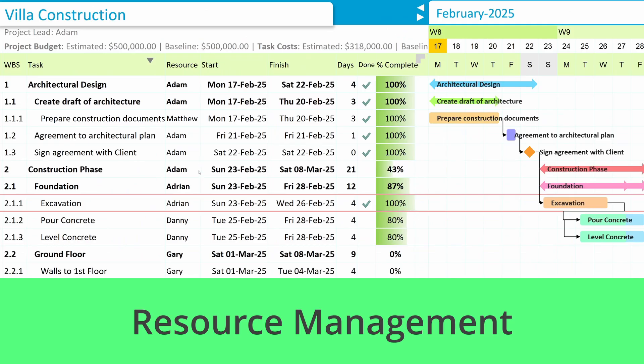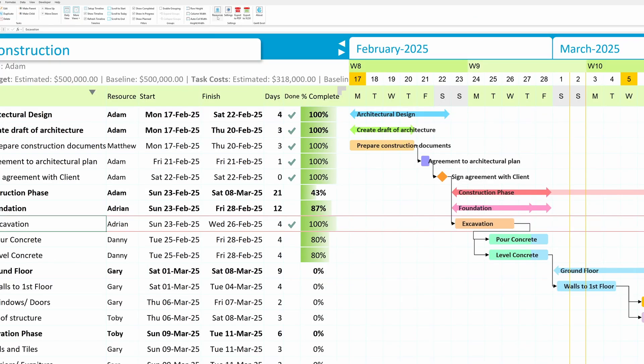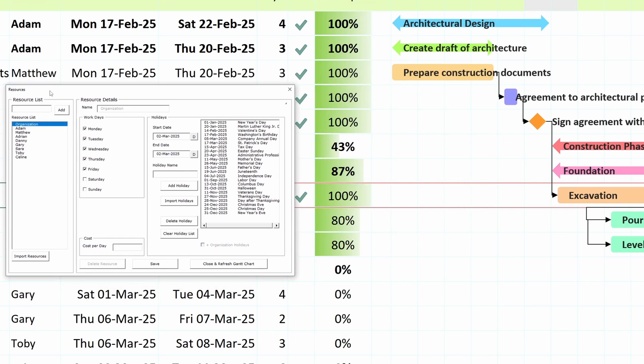Resource management. Manage resources effortlessly with the resource module. Assign workdays, add holidays, and let Gantt Excel handle non-working days and your date calculations automatically.